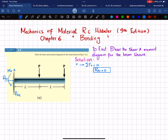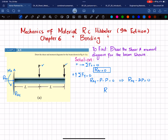To find the vertical reaction force, we apply the equation that the sum of all forces along the y-direction must equal zero, with upward forces taken as positive. RAy acting upward is positive, minus the first P and minus the second P equals zero. So RAy minus 2P equals zero, giving us RAy equal to 2P.